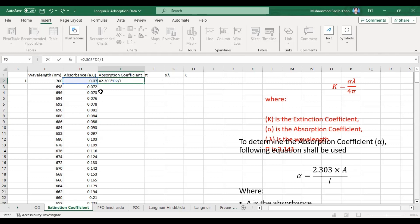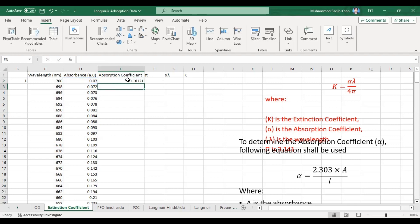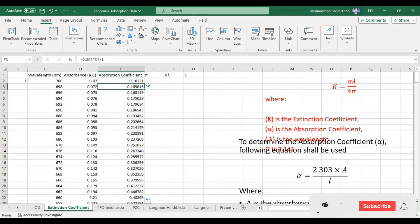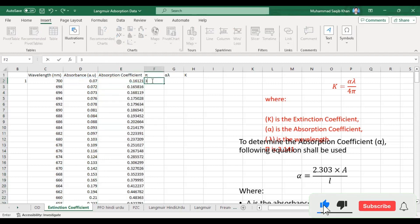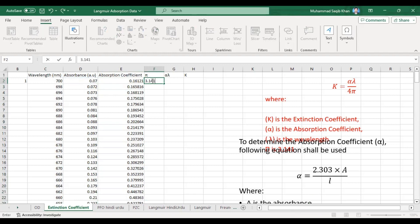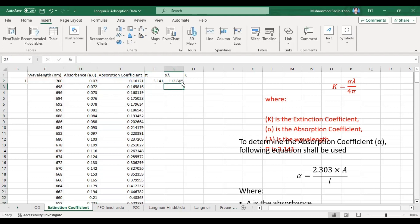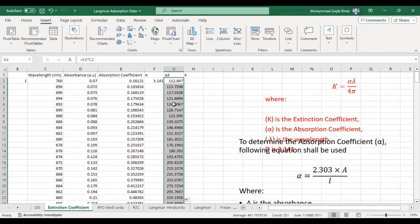So alpha equals 2.303 multiplied by absorbance divided by 1 (the thickness of one centimeter). This gives us our absorption coefficient or alpha value. The value of pi we already know is 3.141. Next, we calculate alpha multiplied by lambda — that is, the absorption coefficient multiplied by the wavelength — for each different wavelength in the dataset.